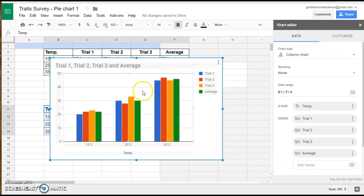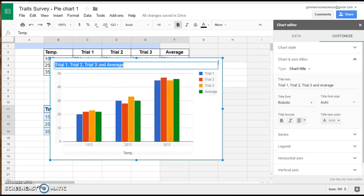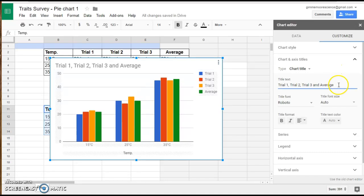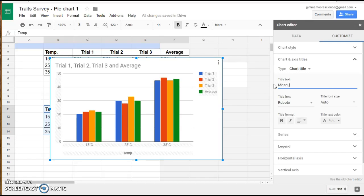The first thing I notice is that my titles are very generic. I have trial one, trial two, trial three, and average. I'd like that to be more specific to the experiment that was being done in our sample problem. In this experiment, the student was measuring mosquito larva heartbeats at various temperatures.